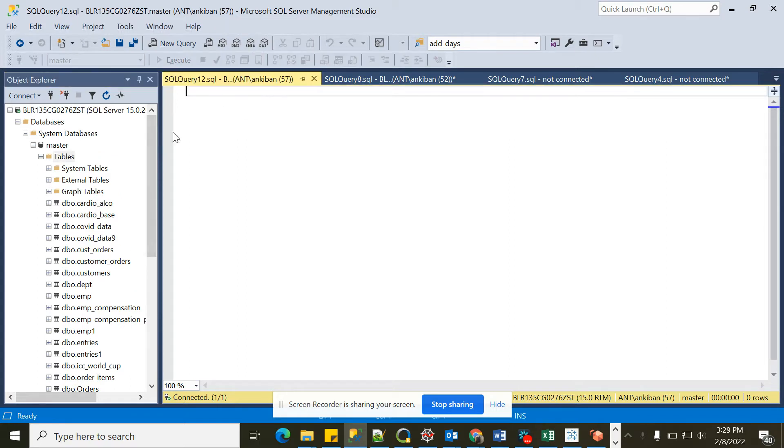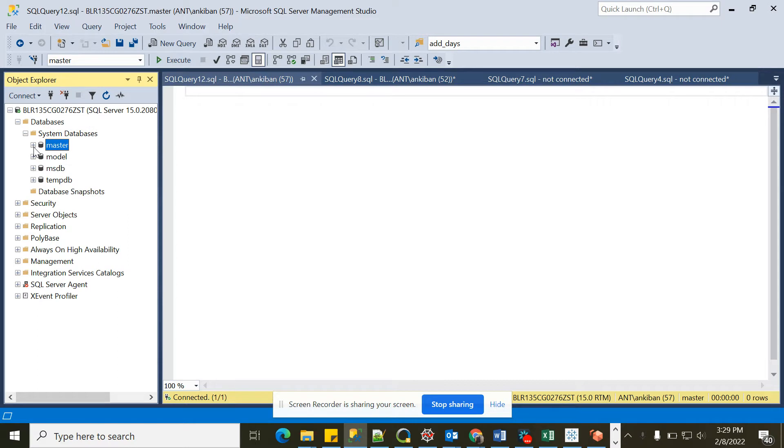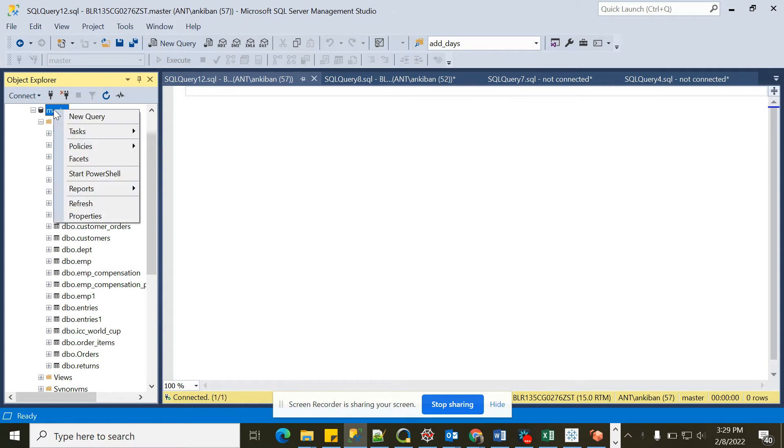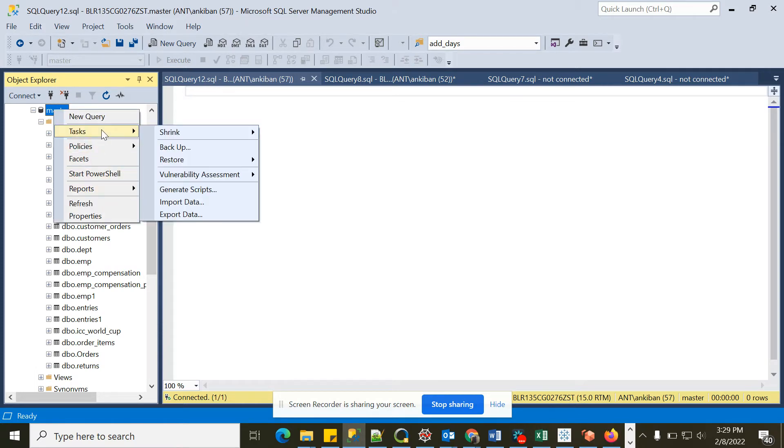I will tell you step by step how you can import the data. First of all, you will have multiple databases in your system. I am choosing Master one, and I will right-click, go to Task, and then Import Data.